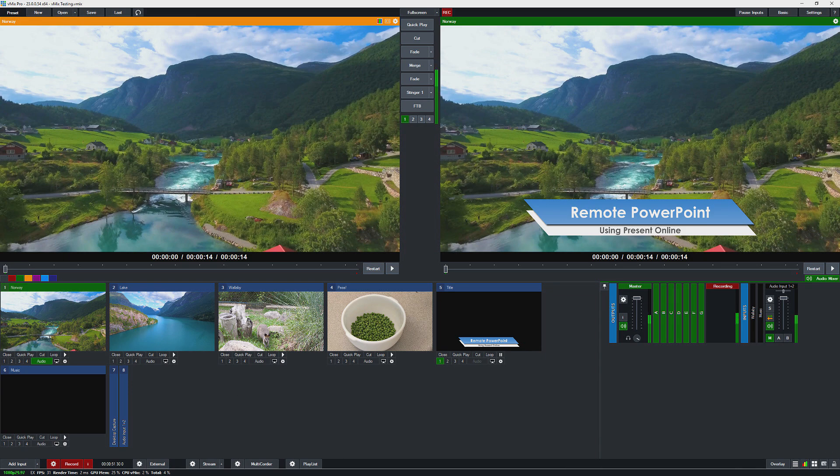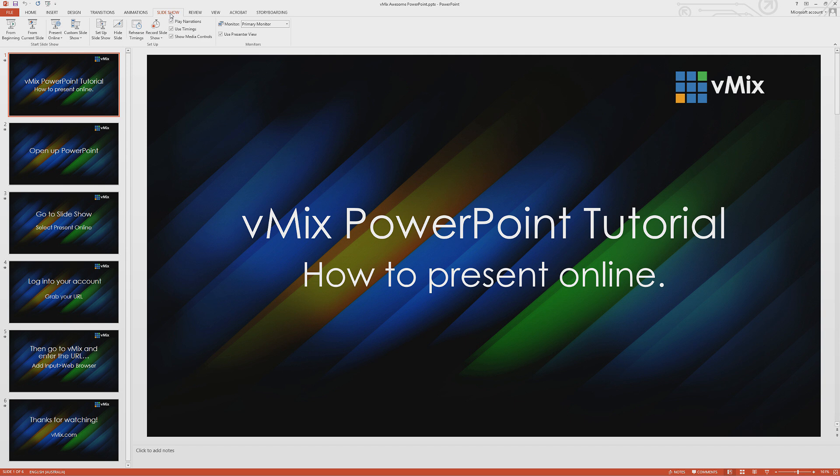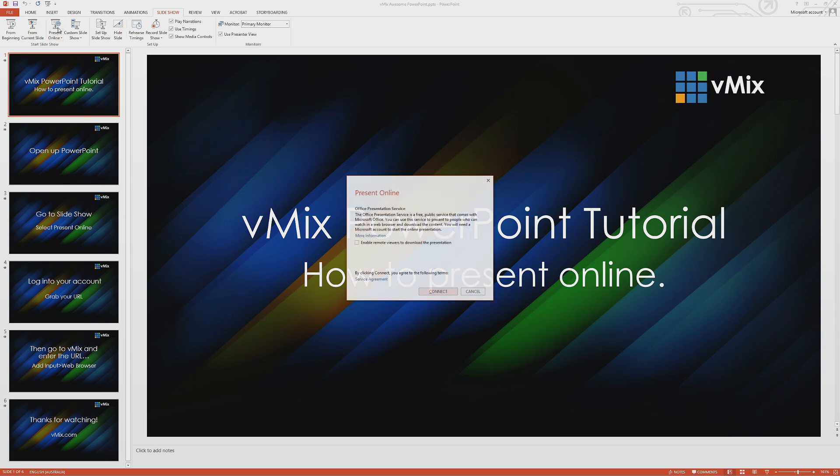All right, so we need to open up PowerPoint. Now I have the latest version of Office 365 and PowerPoint here, but it also works back to 2013 I think. So if I go to slideshow here and then I go to present online, I can then connect it up.